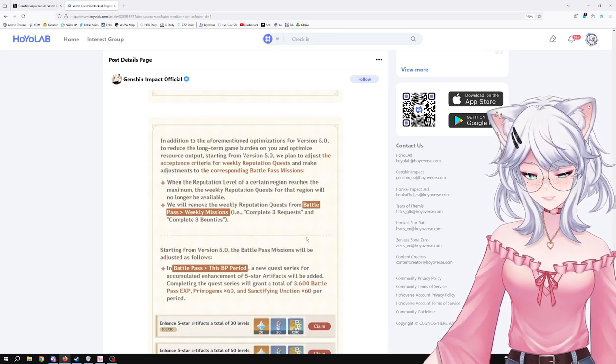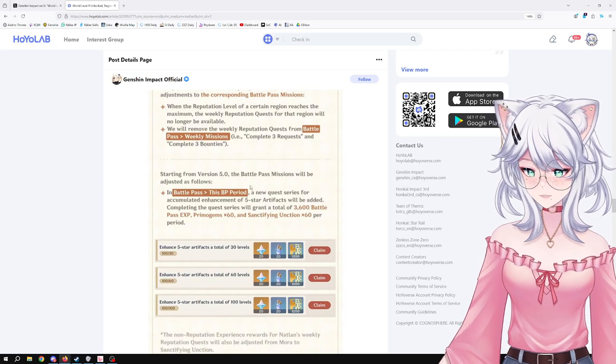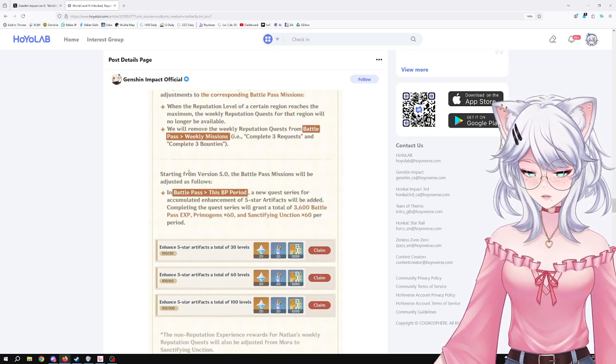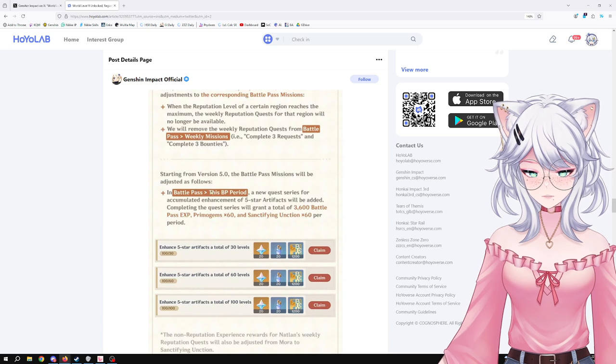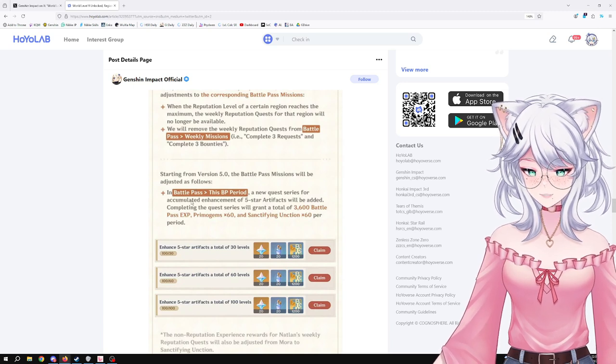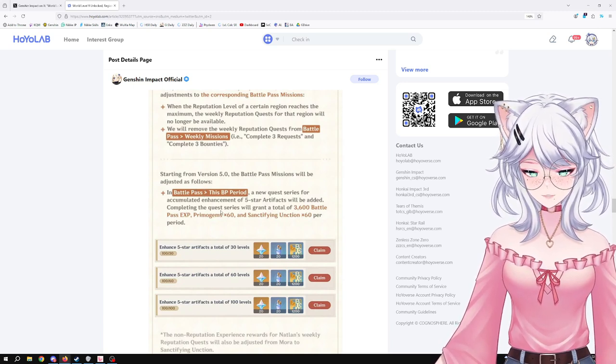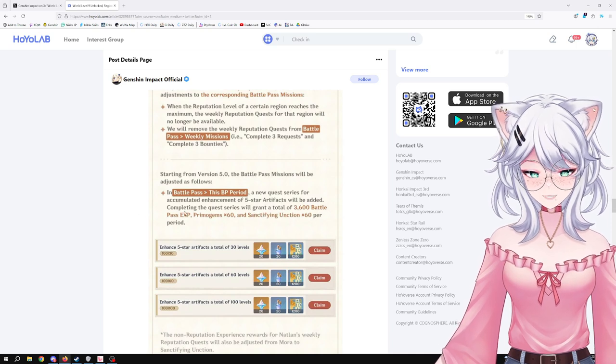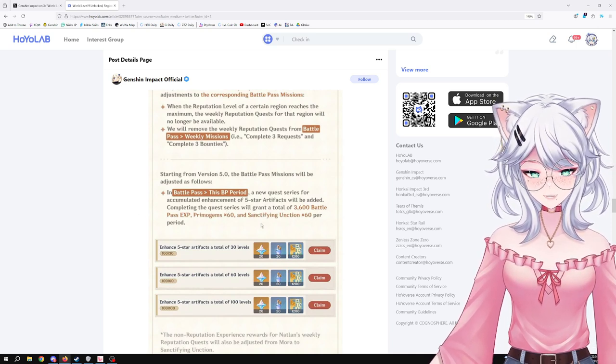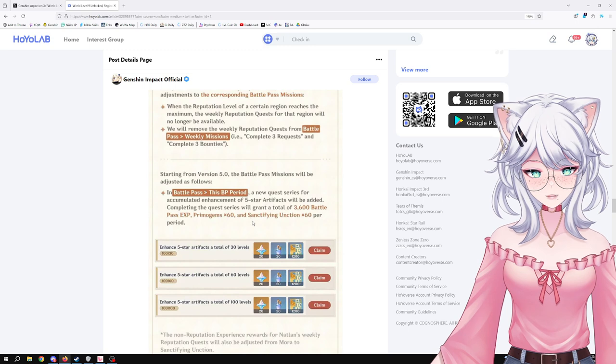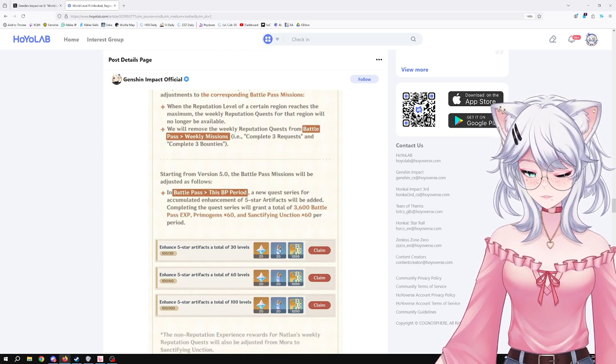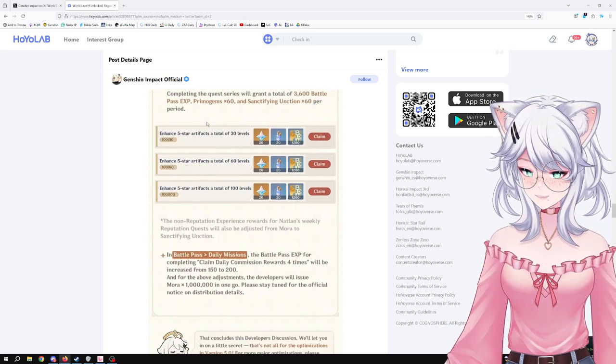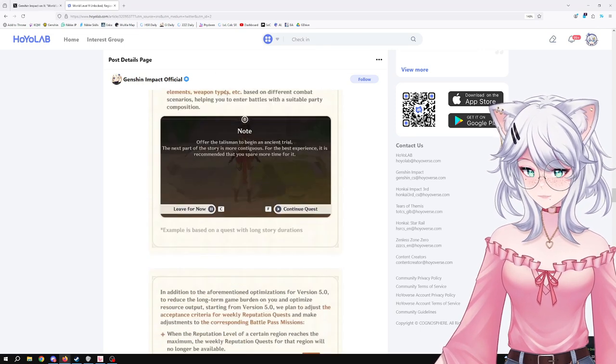Starting from version 5.0, the Battle Pass mission will be adjusted as follows. In Battle Pass this BP period, a new quest series for accumulated enhancement of five-star artifacts will be added. Completing the quest series will grant 3600 Battle Pass XP, Primogems times 60, and Sanctifying Unction times 60 per period. Okay, that's cool. Sure, that's nice. So we have that instead of doing the bounties weekly. I'm okay with this trade.